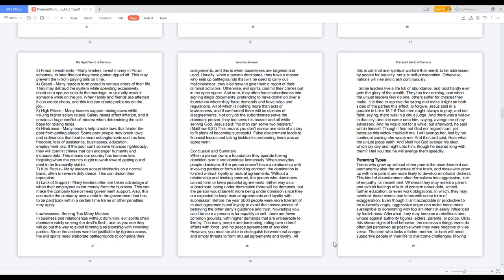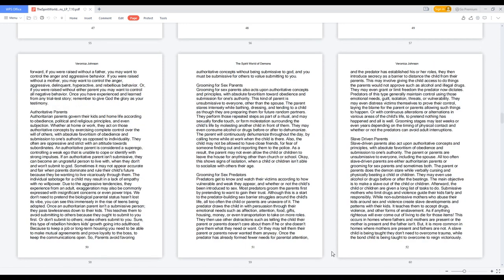The teen who lacks a father, mother, or both will need supportive people in their life to overcome challenges. If you were raised without a father, you may want to control the anger and aggressive behavior. If raised without a mother, control the anger, aggressive, delinquent, hyperactive, and rebellious behavior. If raised without either parent, control all negative behavior. Remember to give God the glory as your testimony.